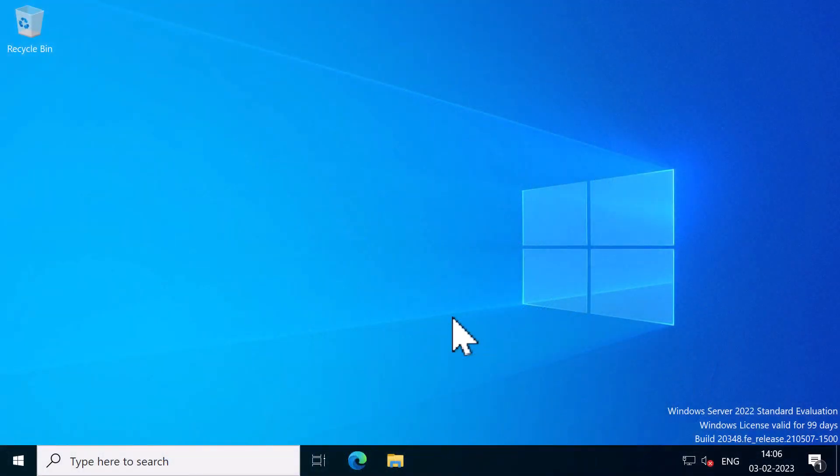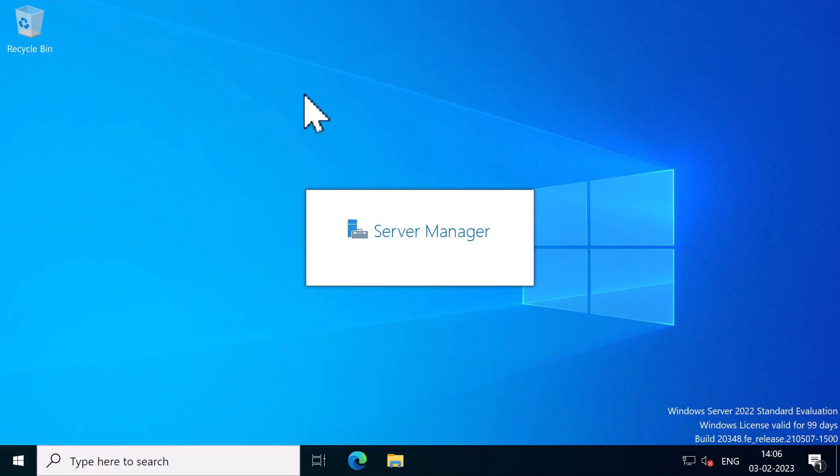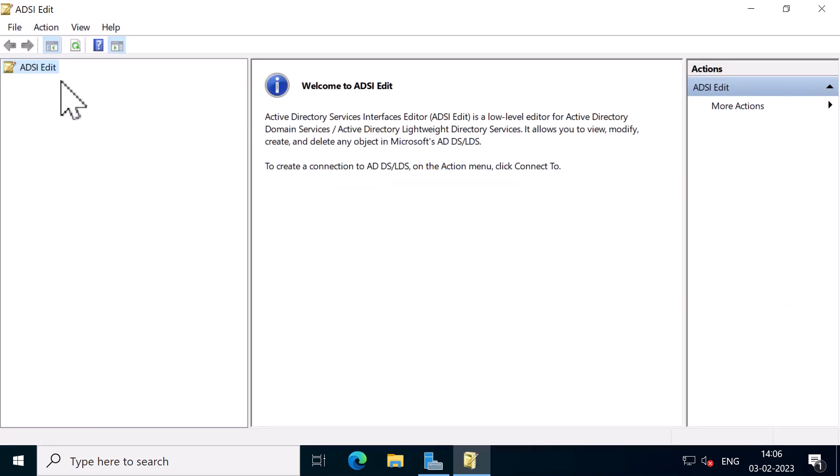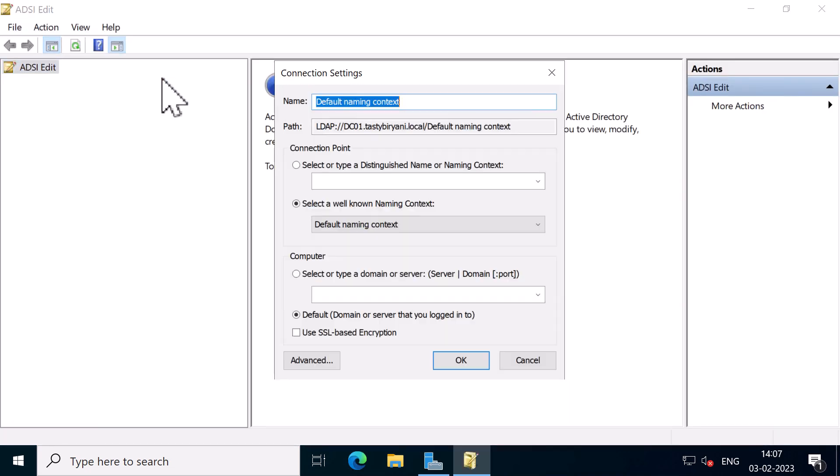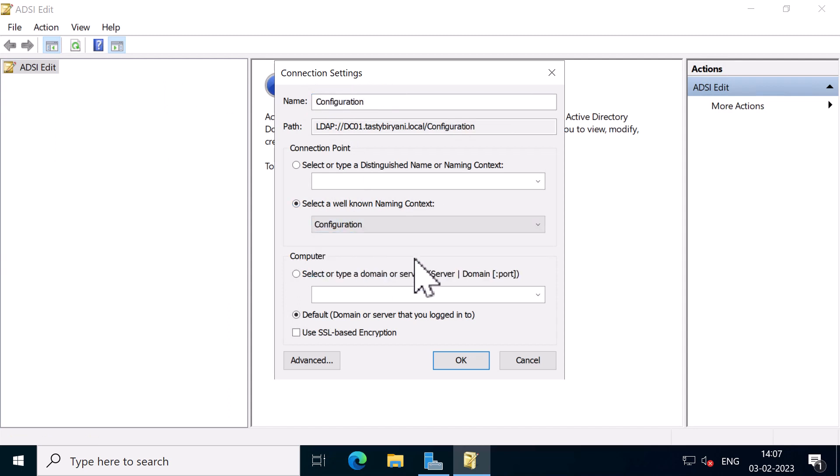I've logged into my domain controller as a domain admin. I'm going to open up Server Manager, click on Tools and click on ADSI Edit. I'm going to right click on ADSI Edit and click on Connect To, and under Select a well-known naming context, I'm going to select Configuration and click on OK.